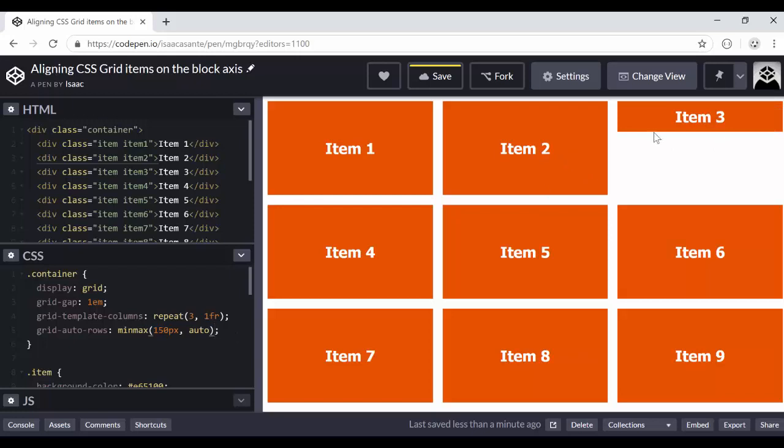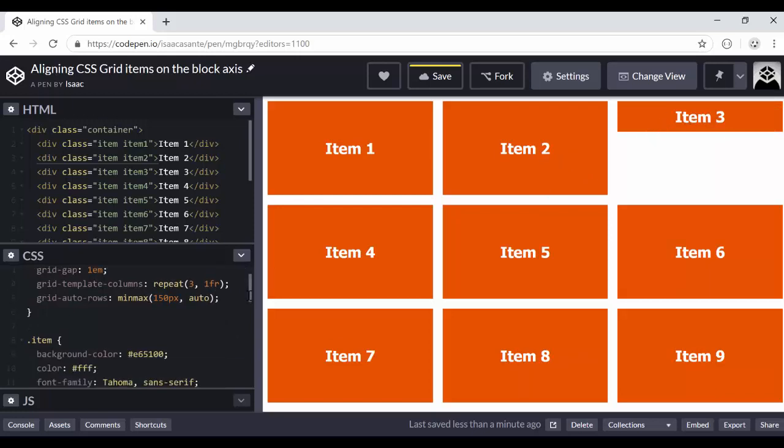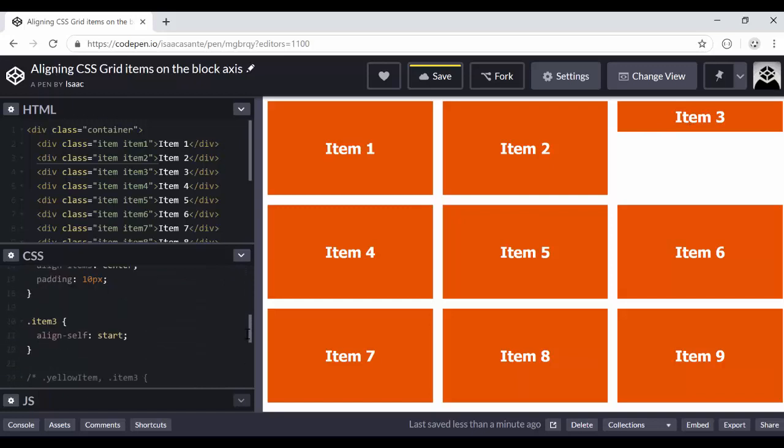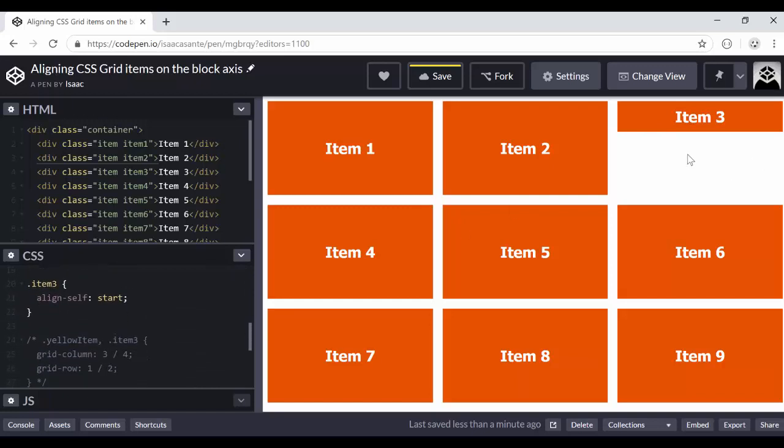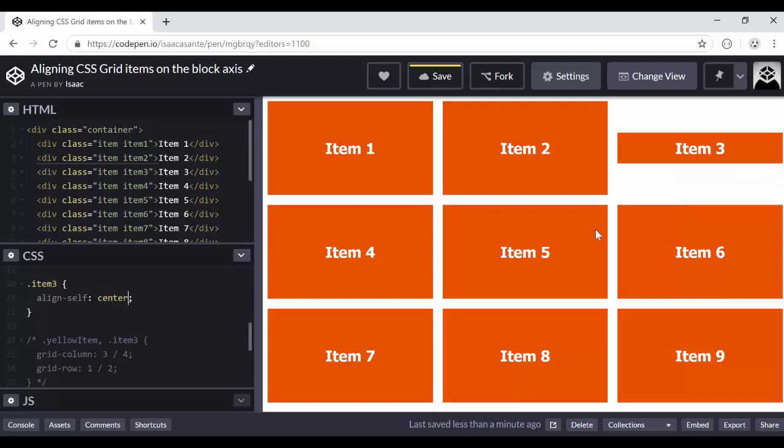So my point here is that whenever you use align-self, the height is going to be determined by the contents of the grid item. And then the grid item is going to move wherever you tell it to. So right now it's moving at the top or at the start of the space allocated. I could say end, and now it is switching to the bottom, or I could also say center. And now it is centered vertically.